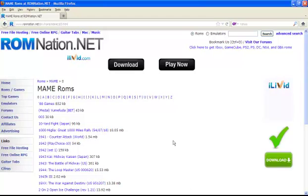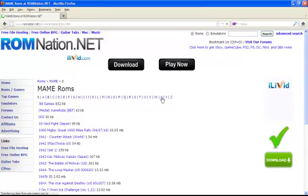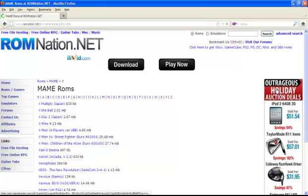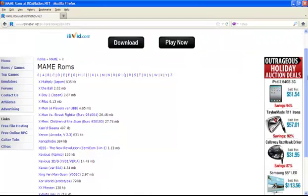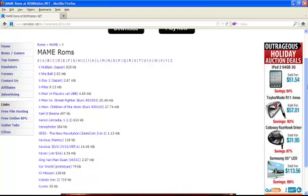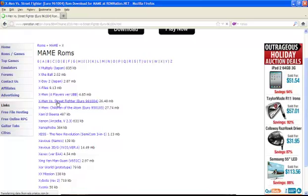So for example, let me see what game do I want to download. I want to download a good one for you guys. Okay, X-Men versus Street Fighter. So I'm going to scroll down, see about the fire X-Men Street Fighter is right here, so you're going to click on it.